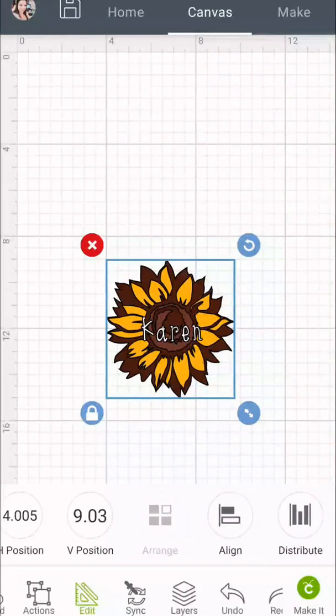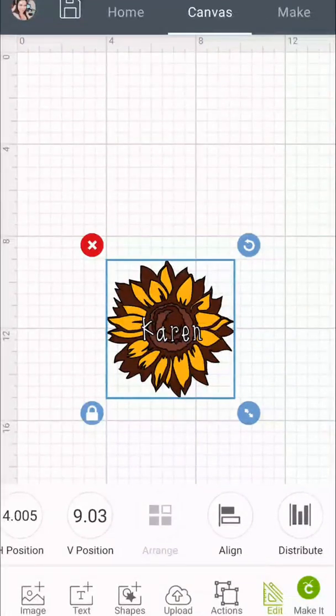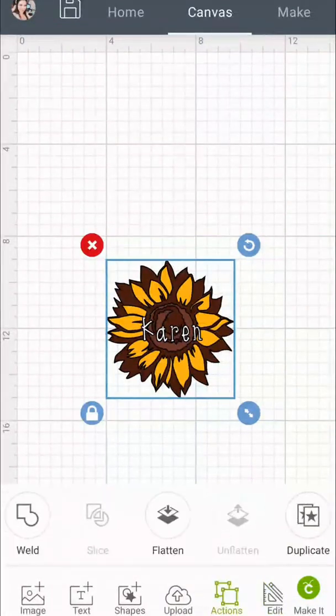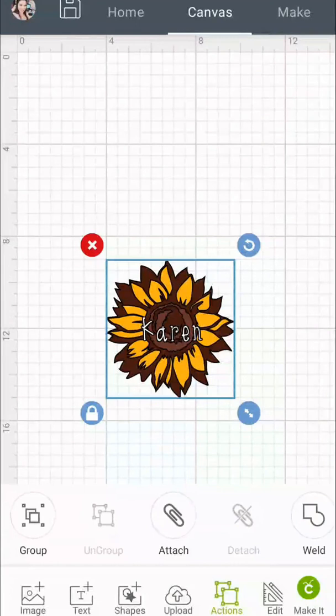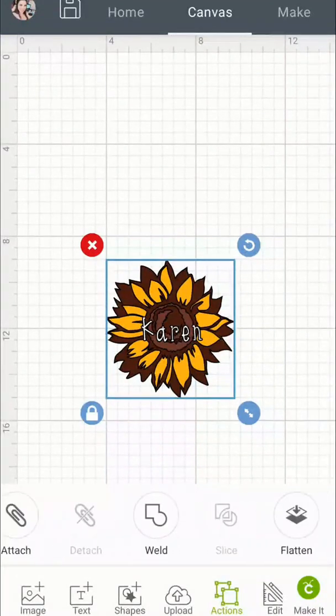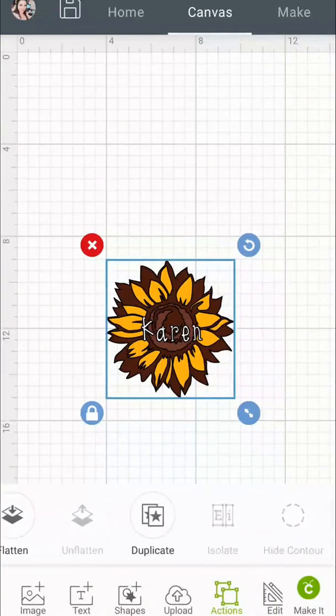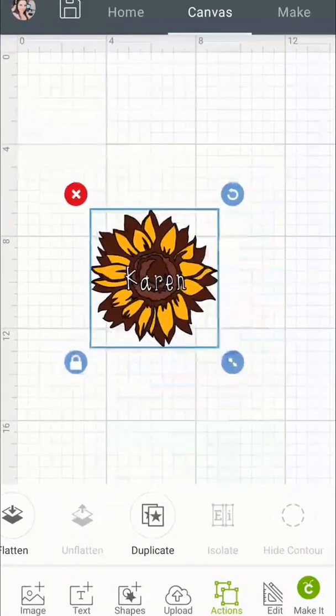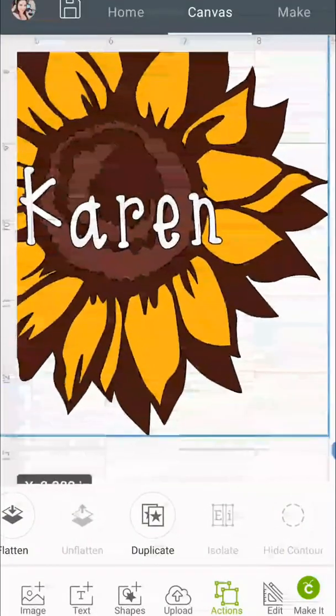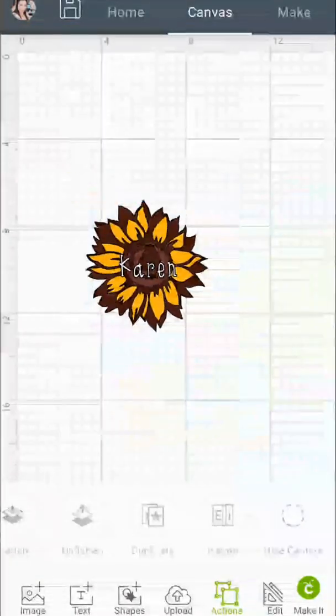Now everything is in line. I'm going to select Actions and group everything together so that I don't misalign anything. And if you zoom in you can see that the word Karen is cut out properly.